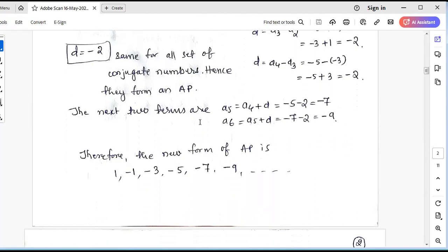The next two terms: A5 equals A4 plus D — A4 is -5 and D is -2, so -5 plus (-2) gives -7. Similarly, A6 equals A5 plus D: A5 is -7 and D is -2, so -7 plus (-2) gives -9. Therefore, the new terms of the AP extend to -7 and -9 as the two new terms determined.